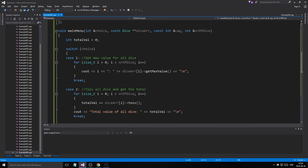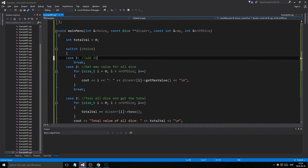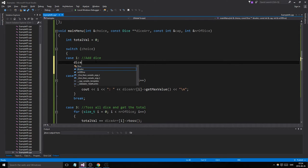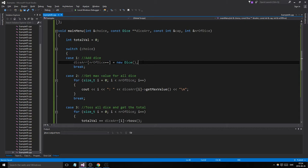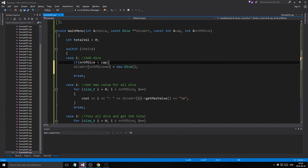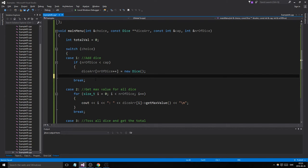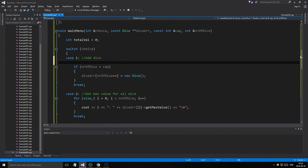We could have case two, case three, and then case one which is add dice. So: diceArray[numberOfDice++] = new Dice(maxVal). But we need an if statement — if numberOfDice is less than cap, do it; if it's equal to cap you cannot add more. That if statement guards the addition.